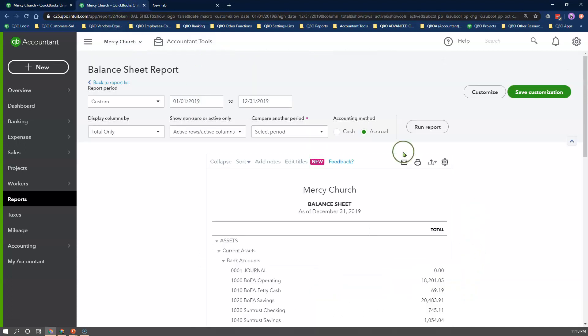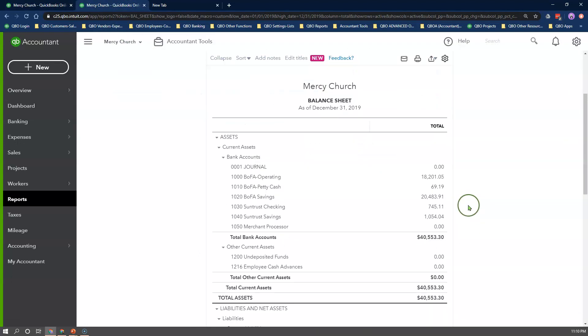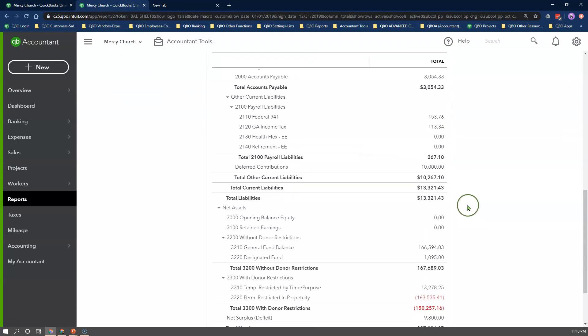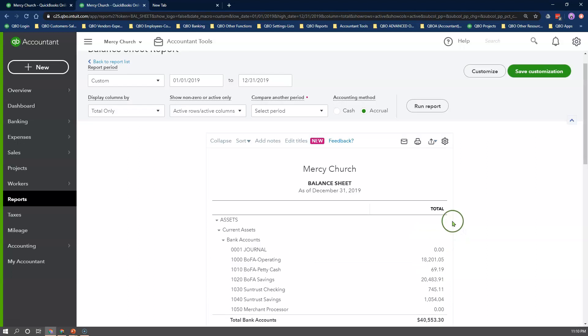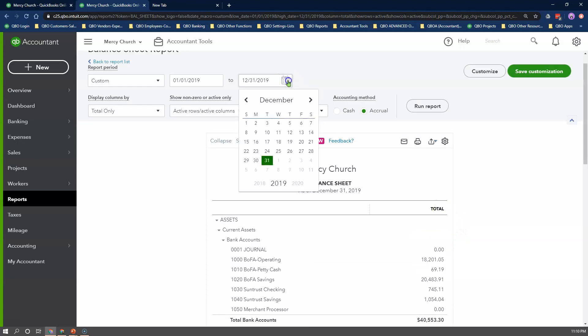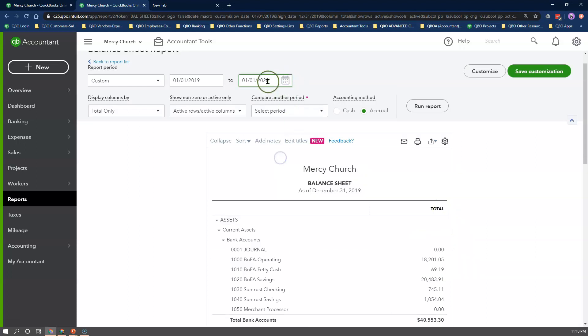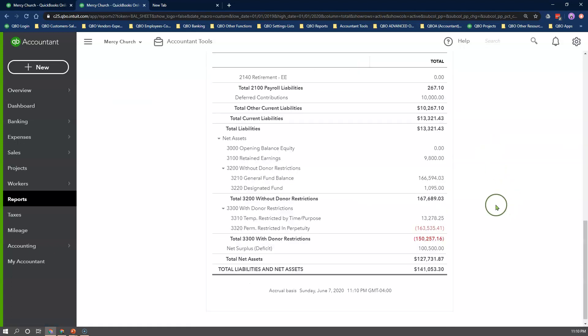Here's our Statement of Financial Position report for the same period to show you the same net surplus amount. Now I will change the report's date range to January 1st so that you can see my net surplus amount has rolled into the Retained Earnings Equity account.